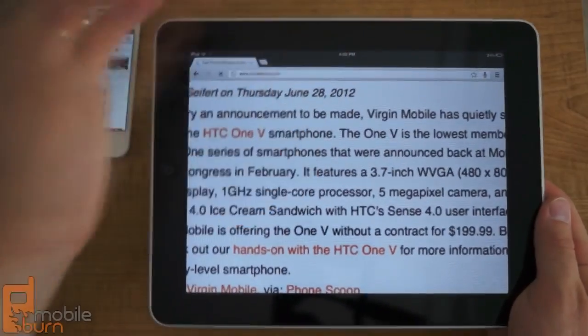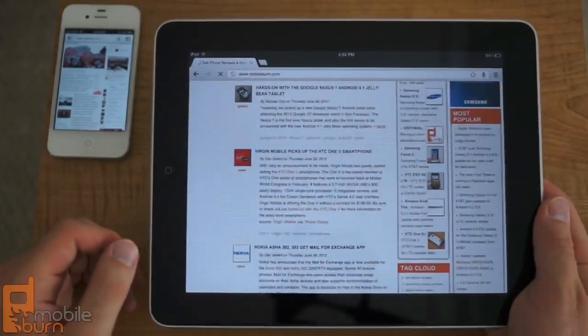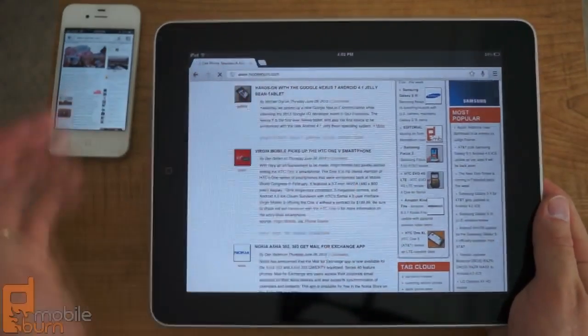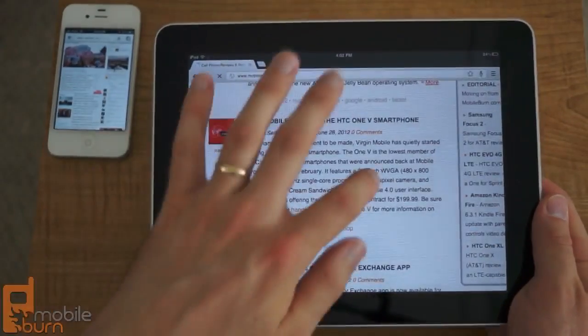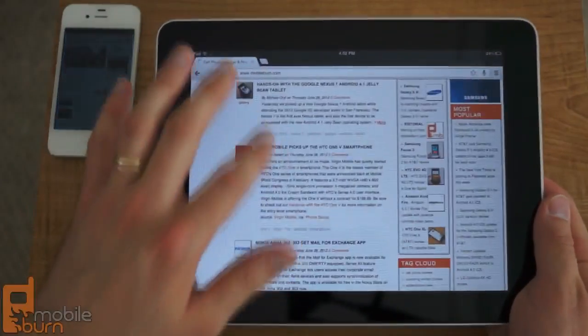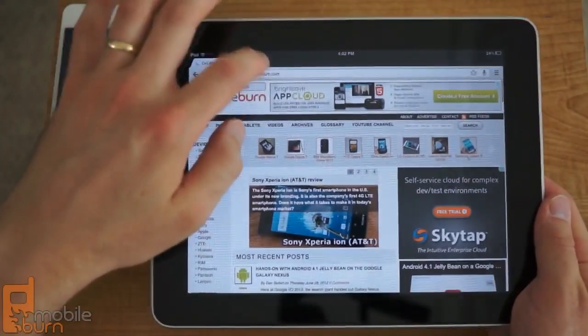And pinch to zoom is definitely not nearly as smooth as it could be. But you get an idea of what the UI looks like here on the tablet.